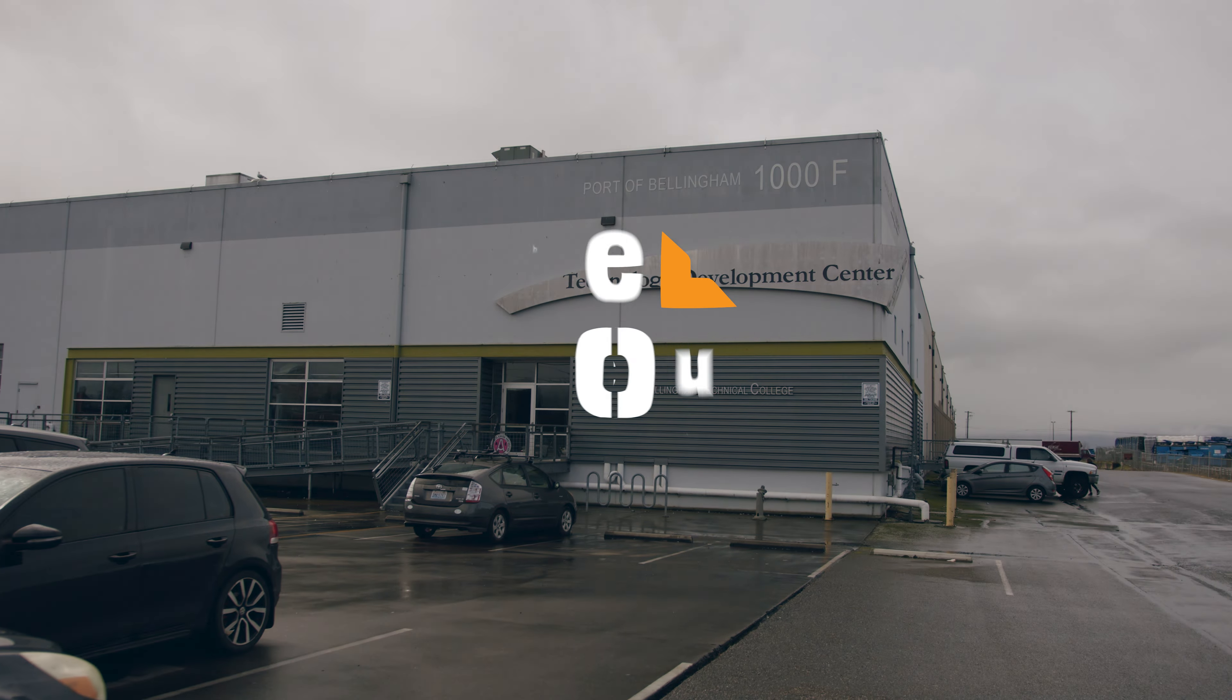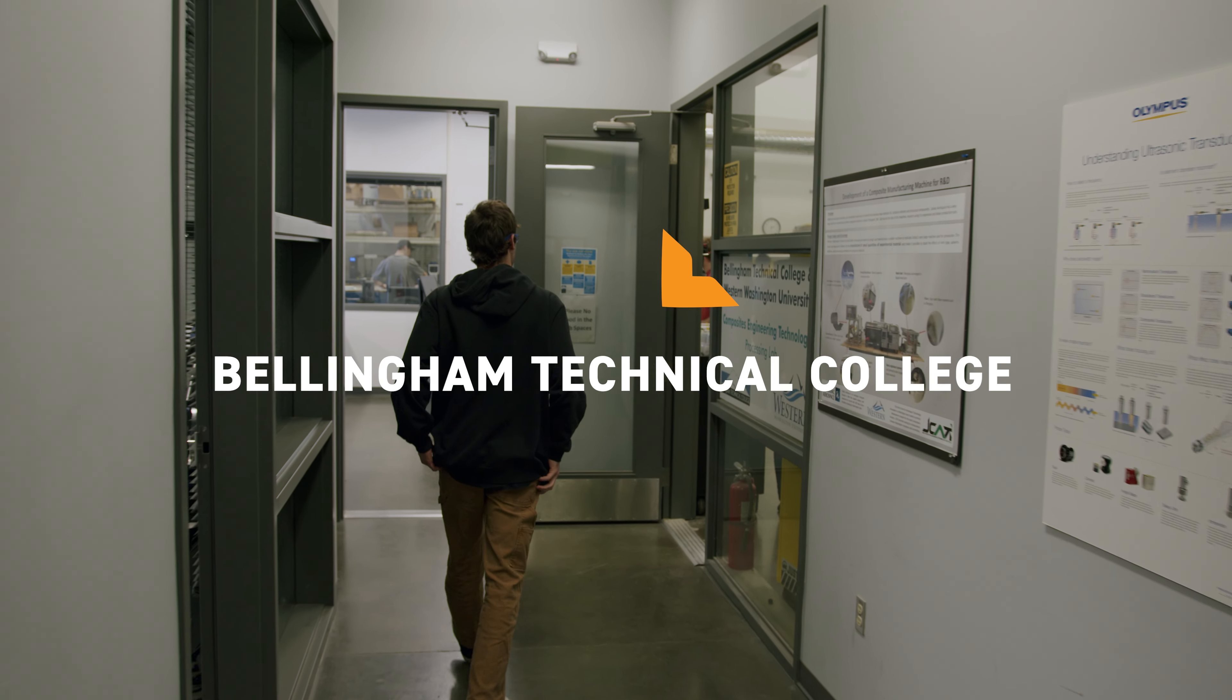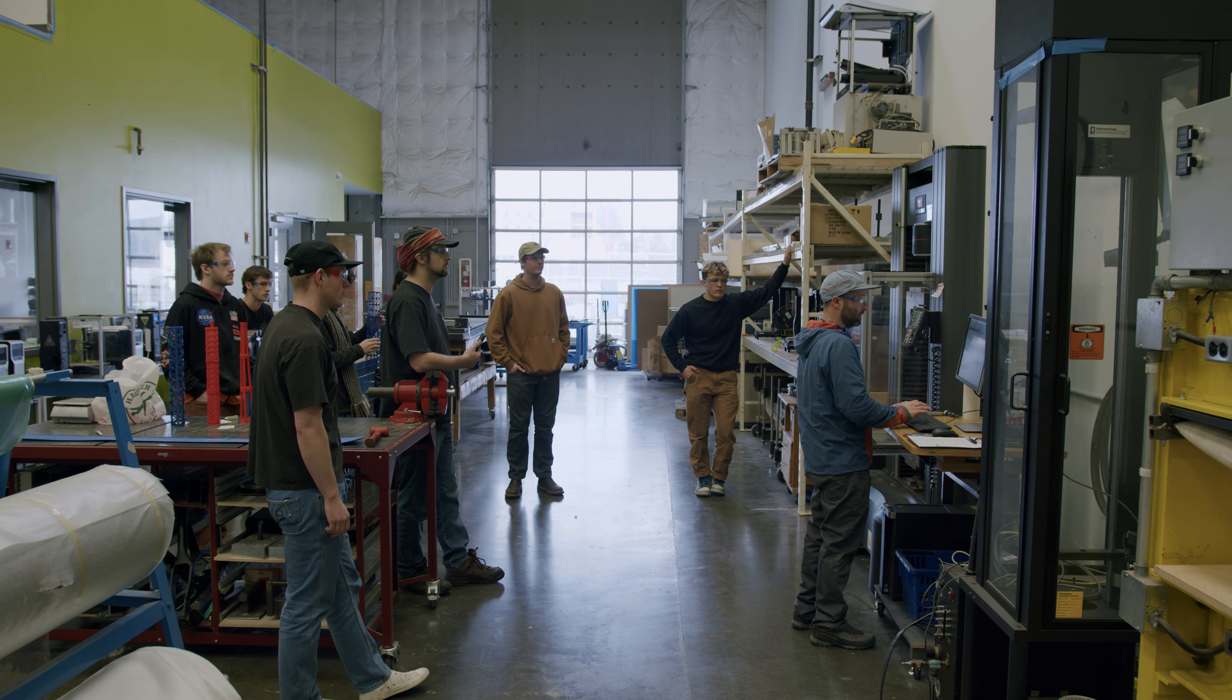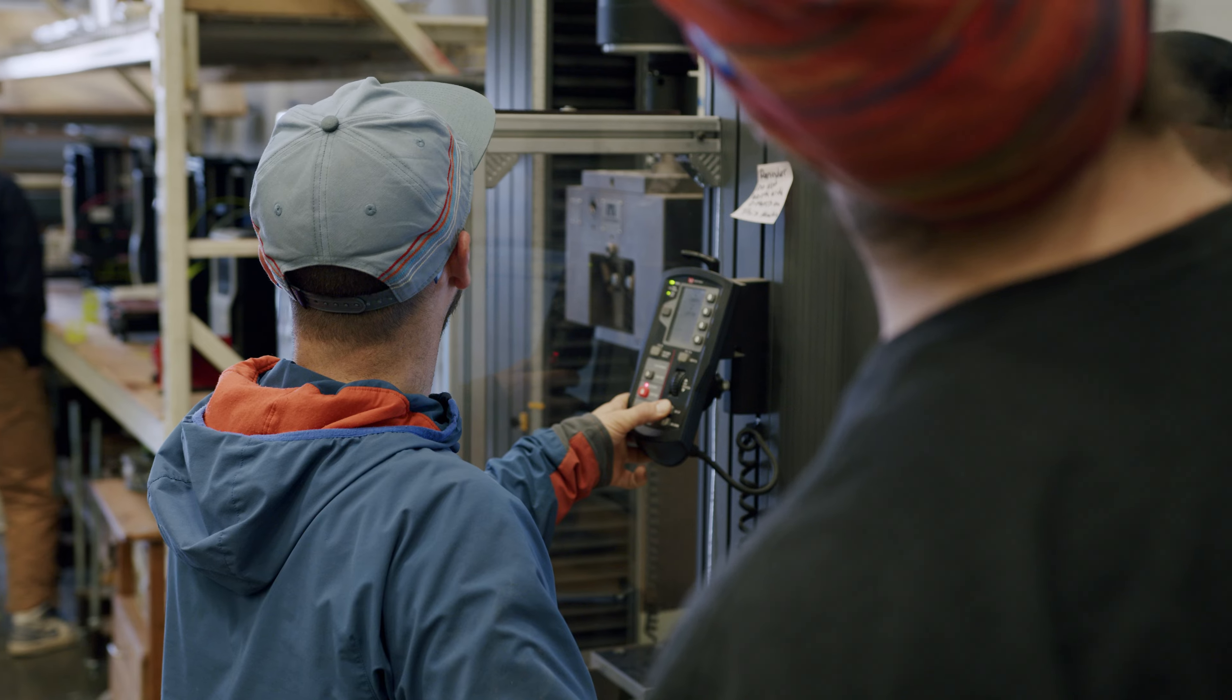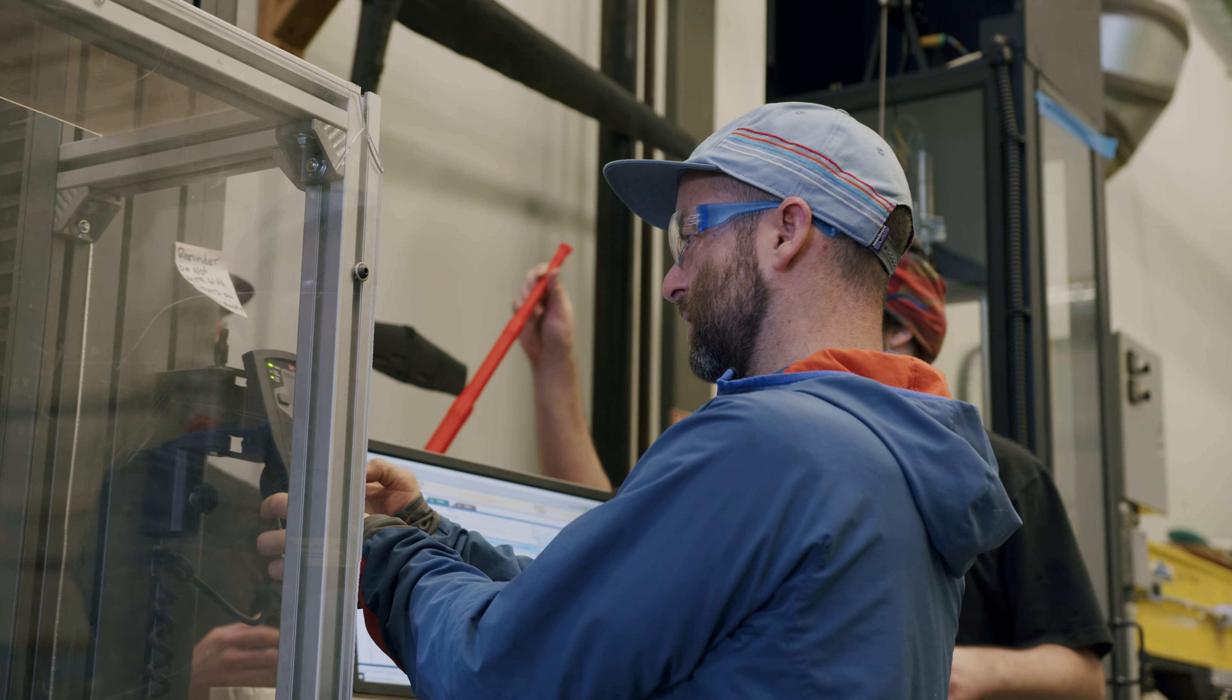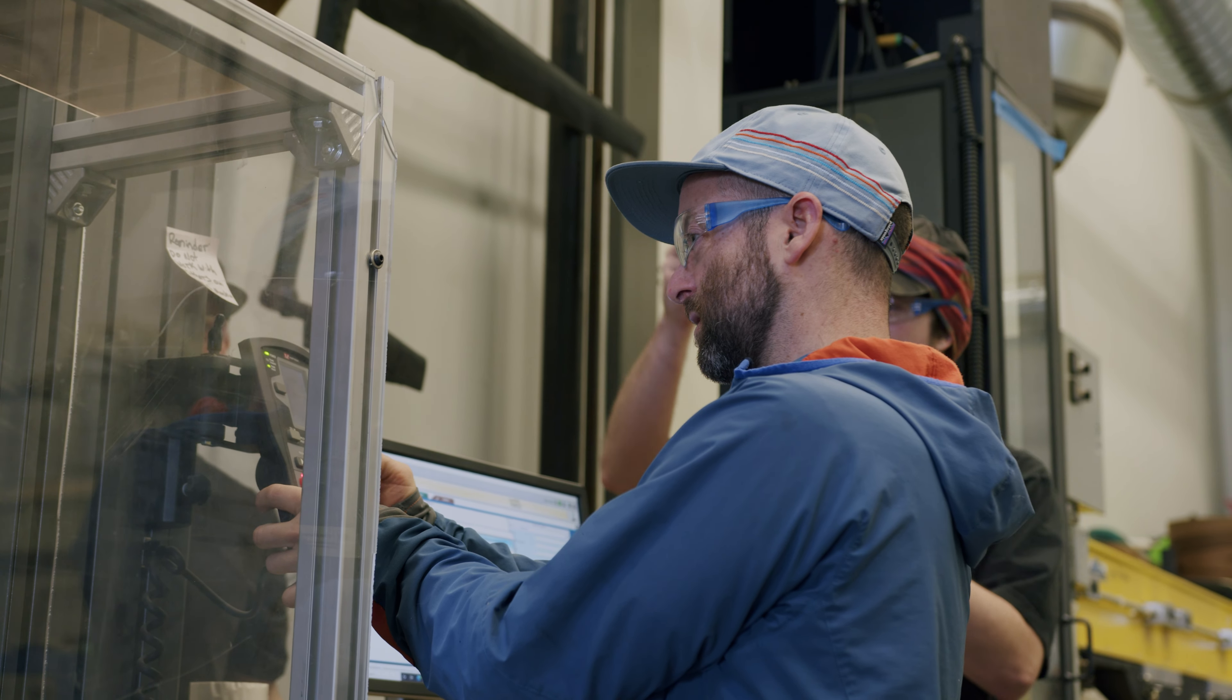Composites are two or more materials working together. Composites engineering technology is solving problems related to materials.